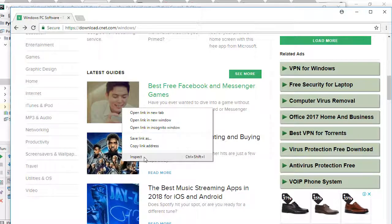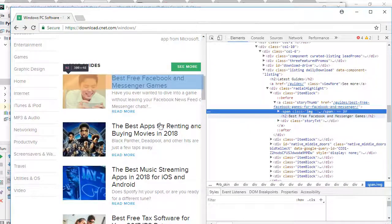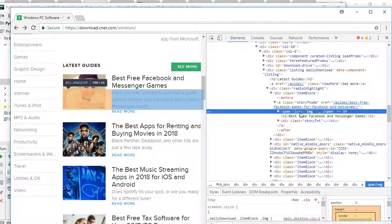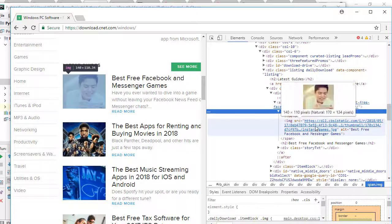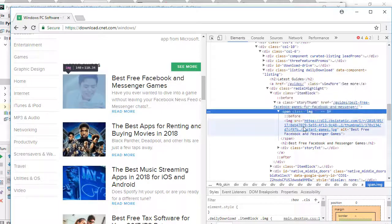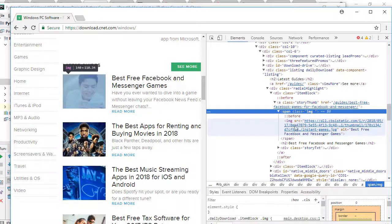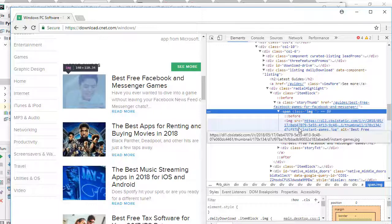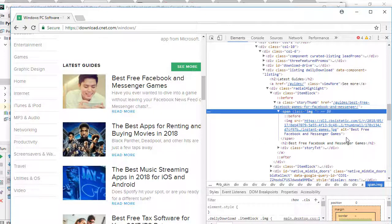Let's right-click and inspect. The picture is here — as you can see, my picture is here and it is between the span class 'image' here. It has another attribute whose name is 'src'. So how can I get this picture?